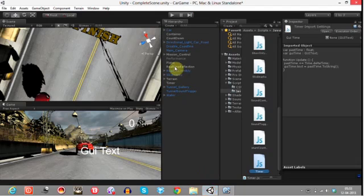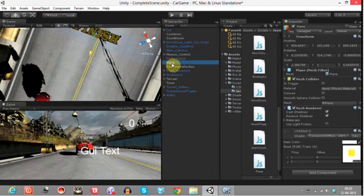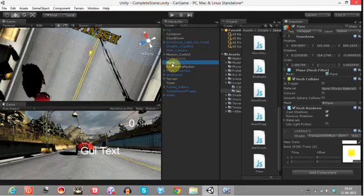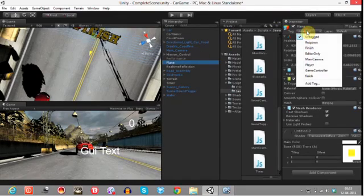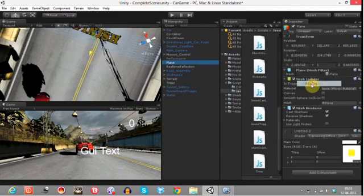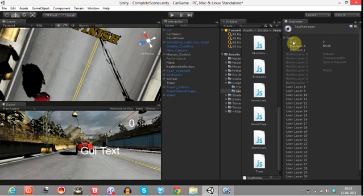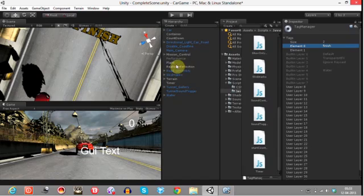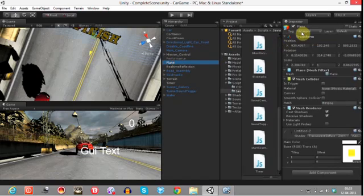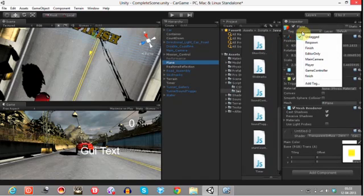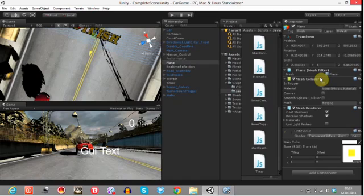But before that we have created a plane, tag it by the name finish. Add the tag, go to this size tool element and tap here finish and press enter. Now we have added a new tag. Tag this plane with finish tag right, so that's done with it. Now scripting part.